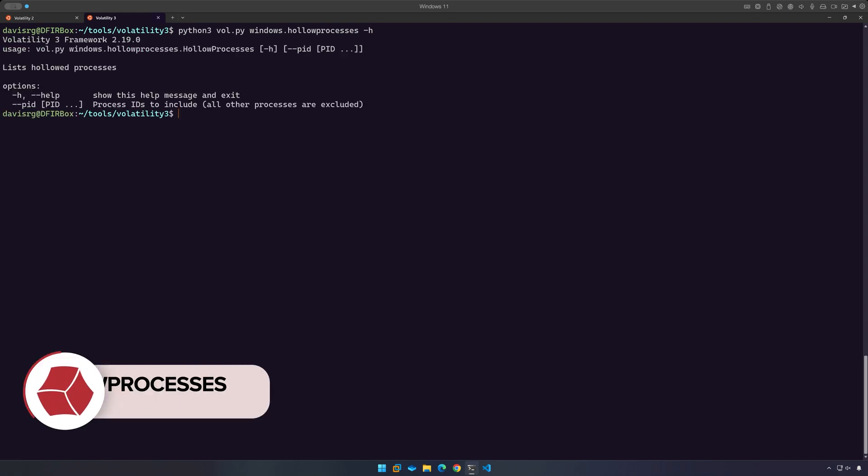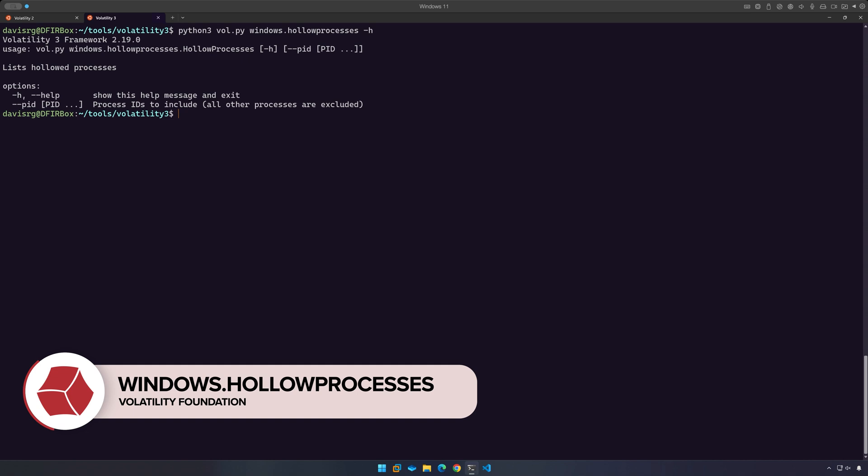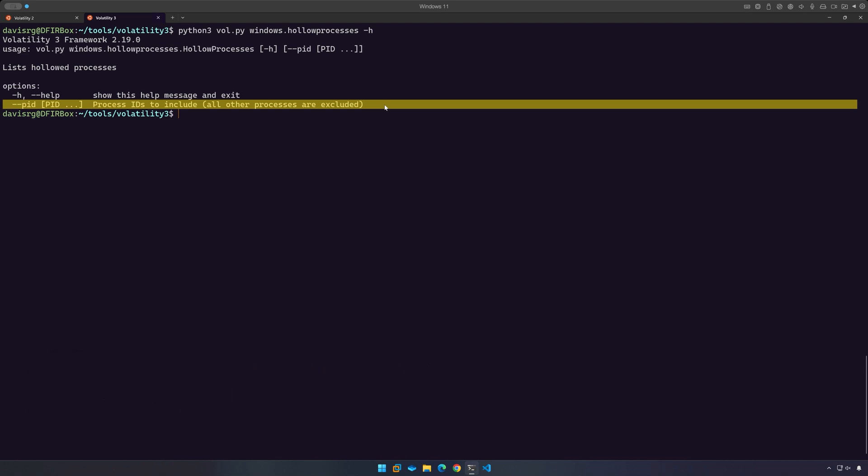And notice that besides dash H or dash dash help, which we're looking at now, there really is only a single option available as of the time of this recording. And that would be dash dash PID. This allows you to specify a PID on what you want the plugin to operate. Otherwise, all processes are in scope.